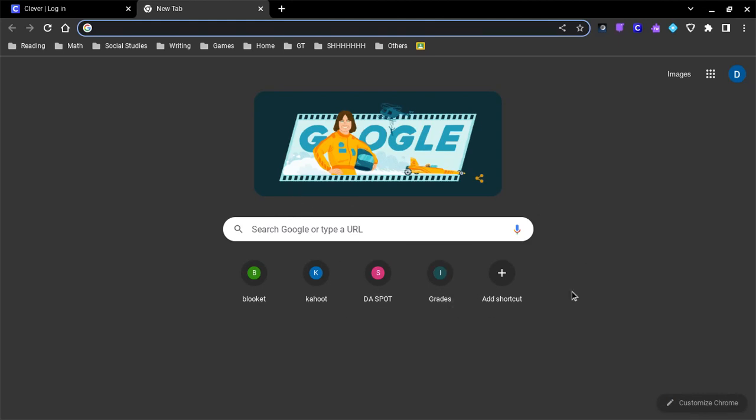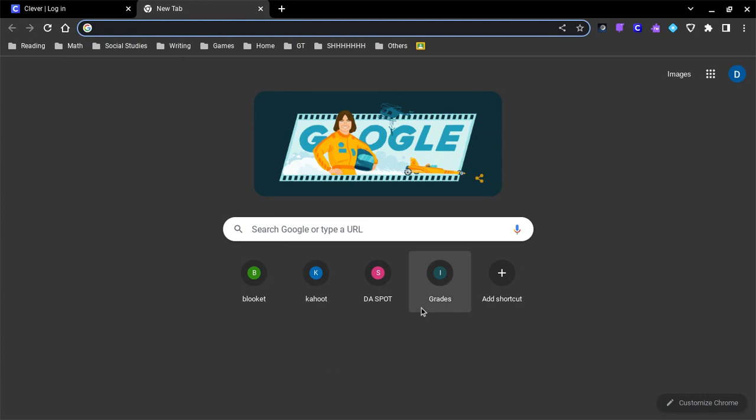Okay, today guys, I'll be showing you how to unblock any website on your school Chromebook.